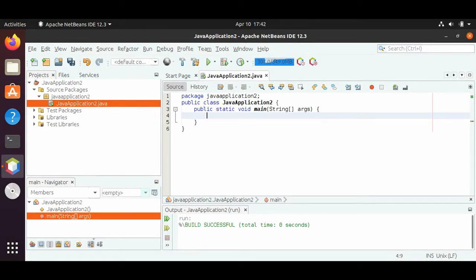A number without a decimal — Java calls these integers. So an integer in Java is a data type. There are different types of integers as well and we'll get into those.